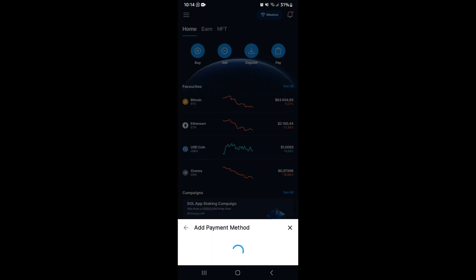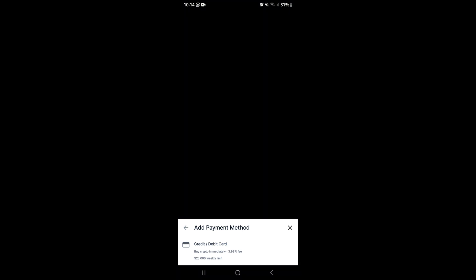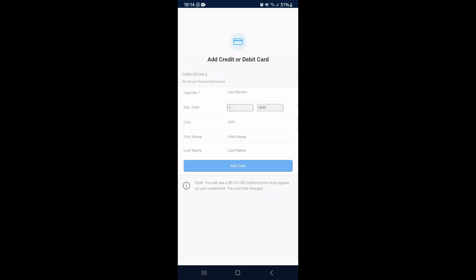Now we can see there's a credit/debit card option. Make sure that you are aware of the fees. You're going to go ahead, add in all your details here, tap on 'Add Card,' and then you can make a purchase directly on this page.